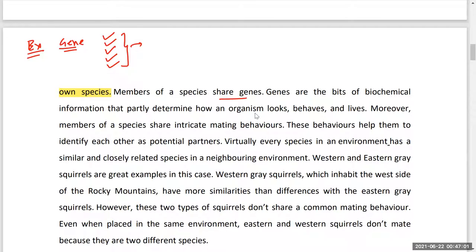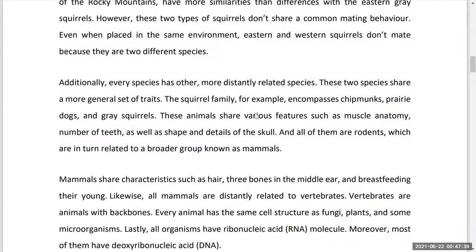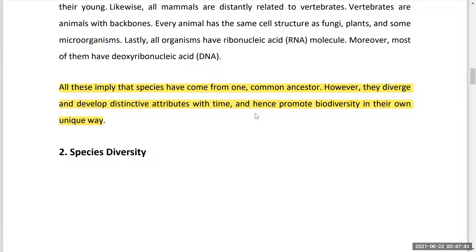Members of a species share genes — genes are bits of biochemical information that partly determine how an organism looks, behaves, and lives. Moreover, members of a species share interbreeding behaviors; only members of the same species can interbreed. Species is the basic functional unit of biological classification. All species have come from one common ancestor, but they diversified and developed distinctive attributes with time through evolution, promoting biodiversity in their own unique way.